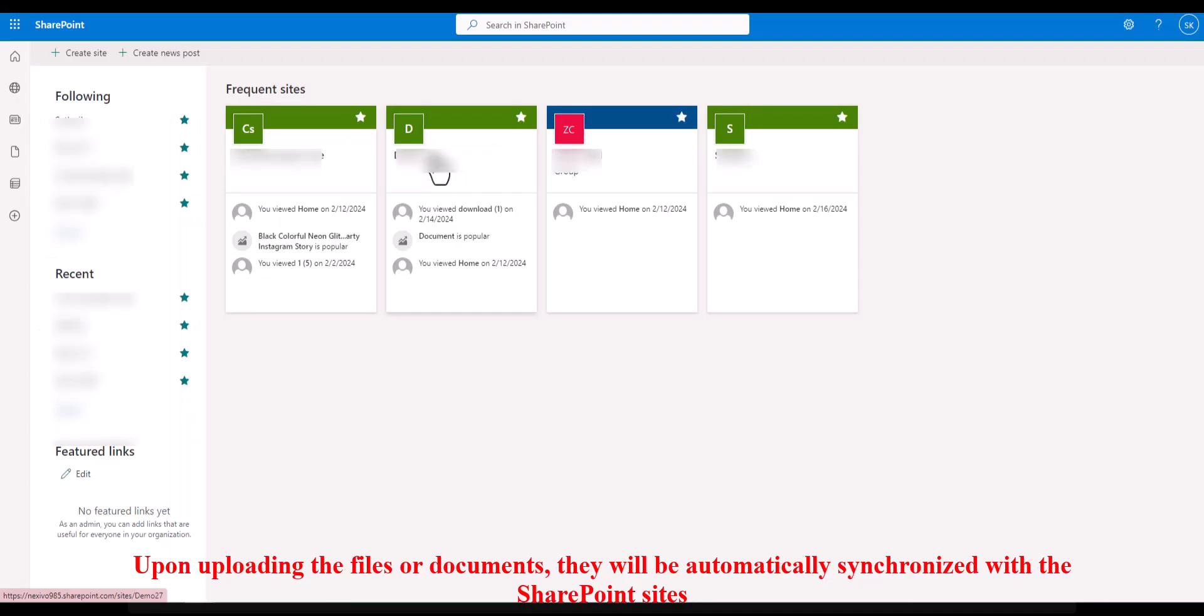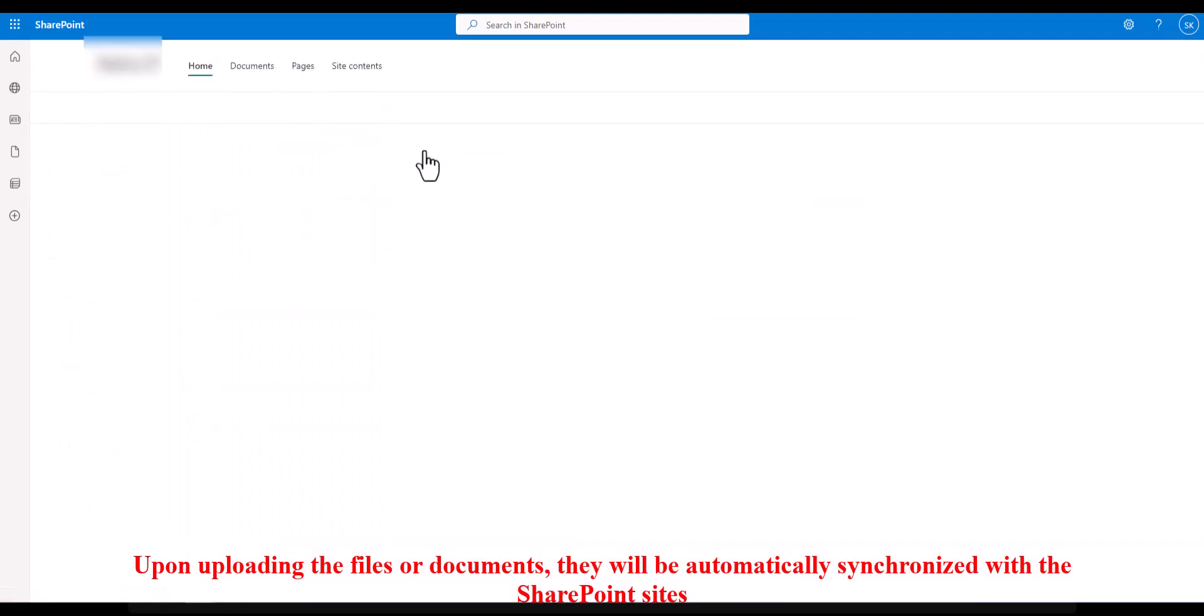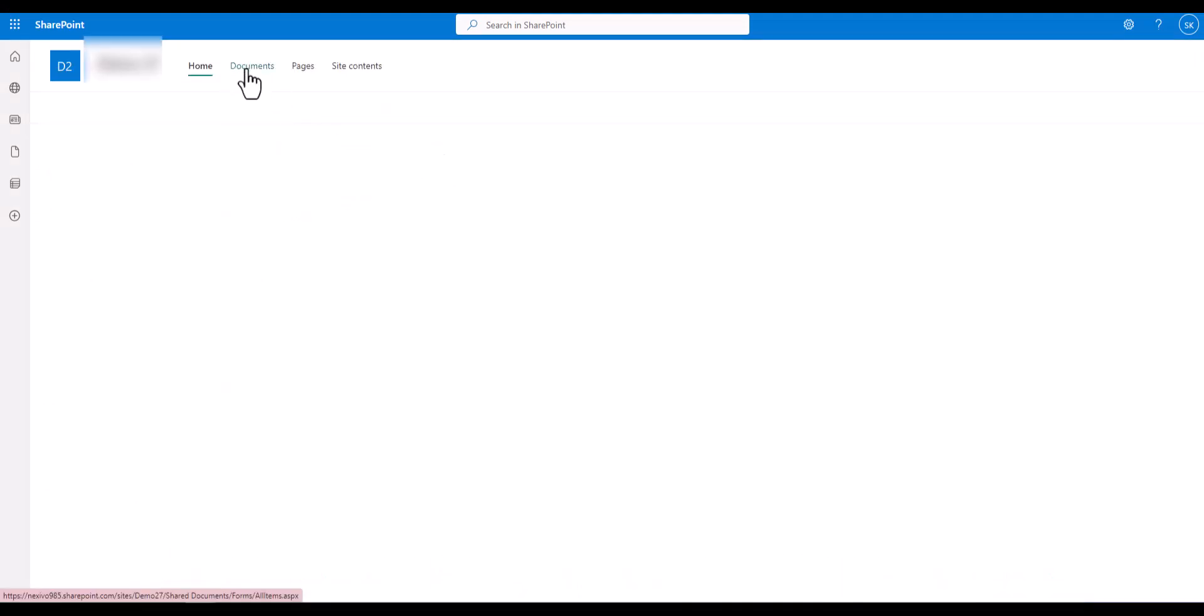Once you finish uploading the files or documents, they will be automatically synchronized with the SharePoint sites.